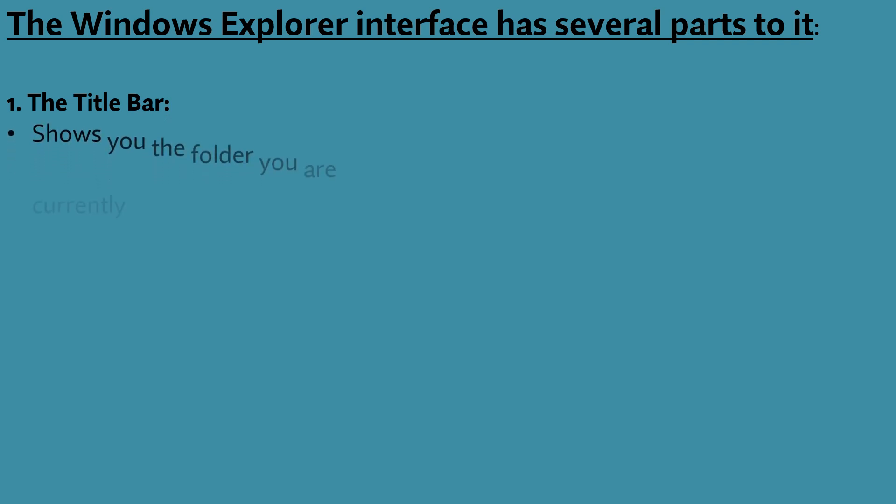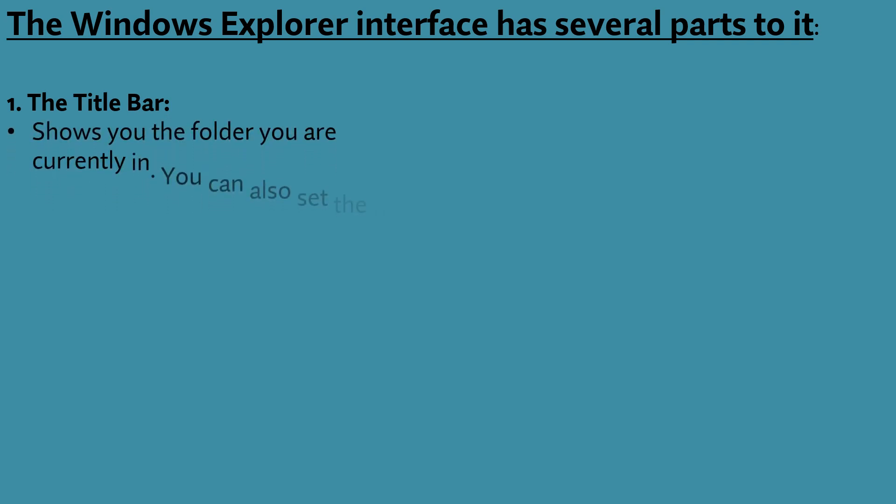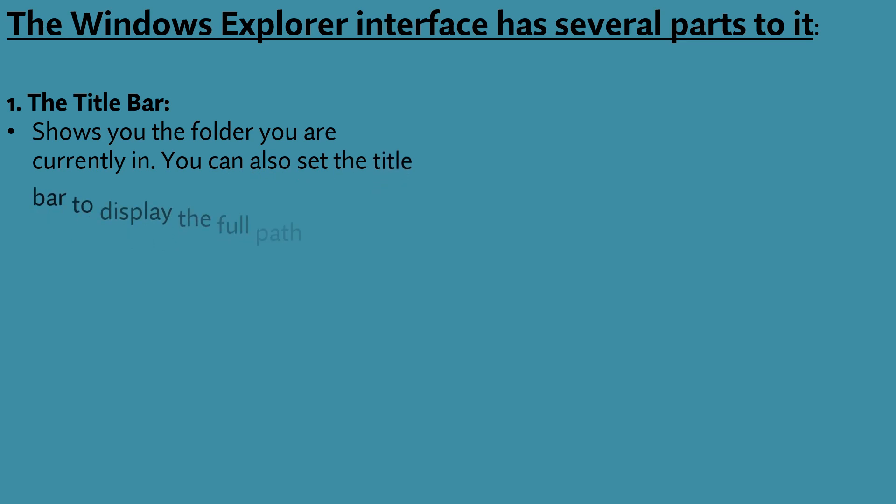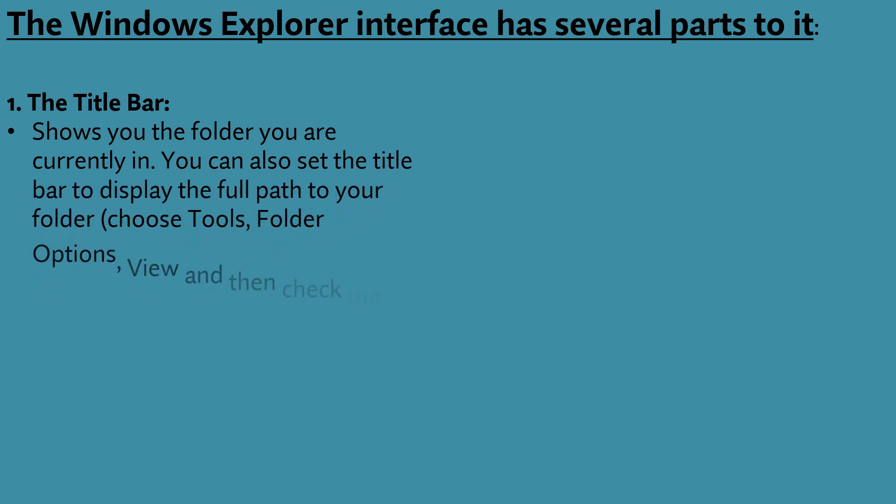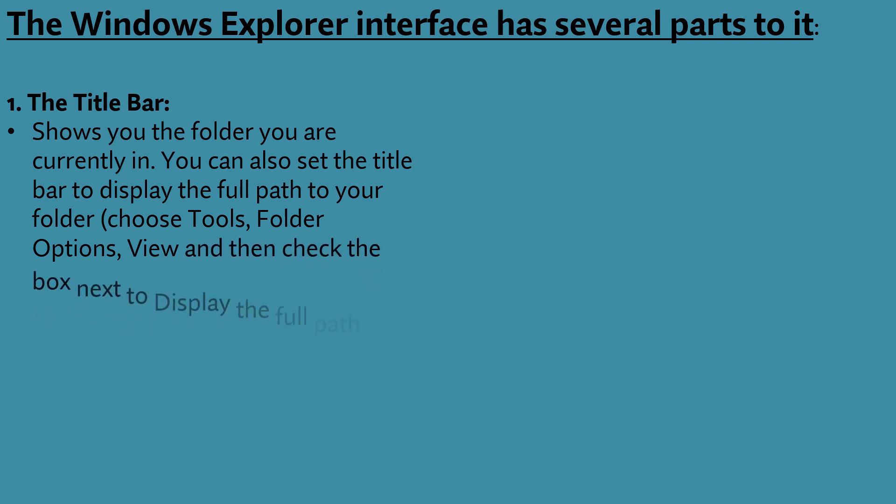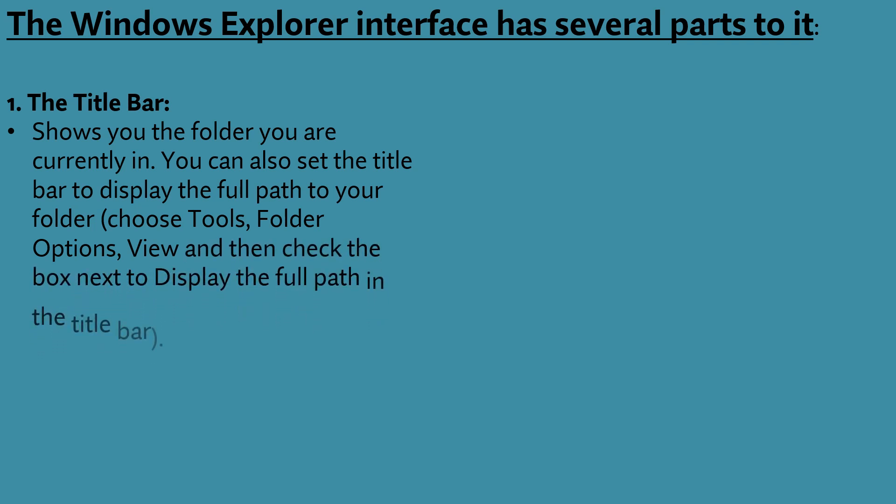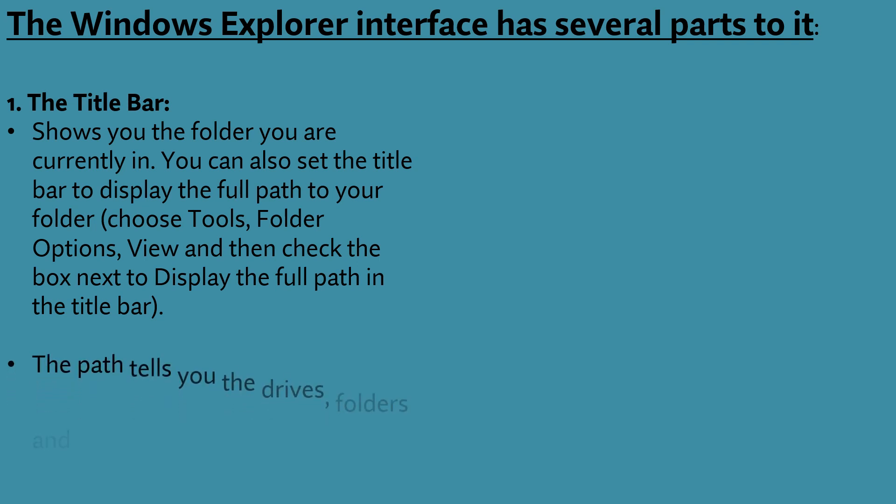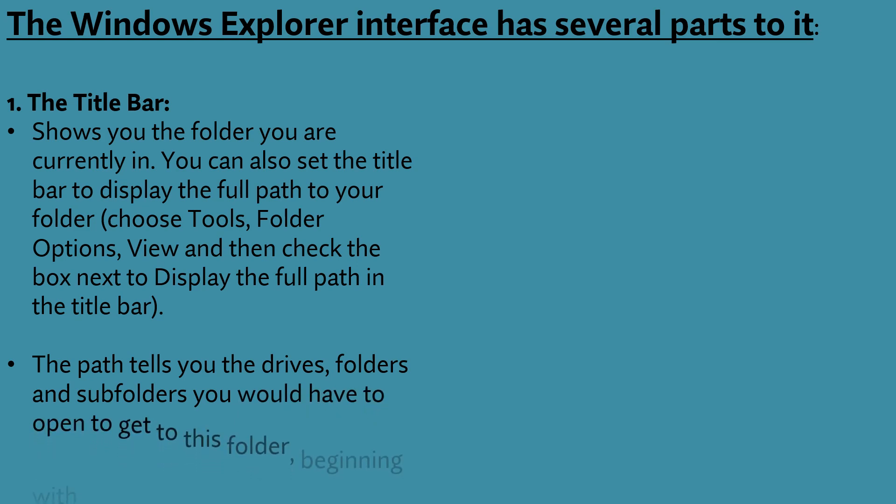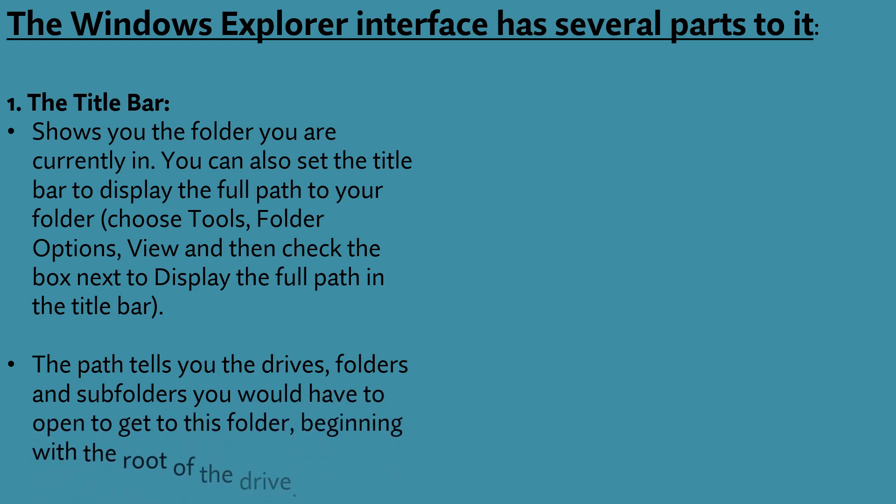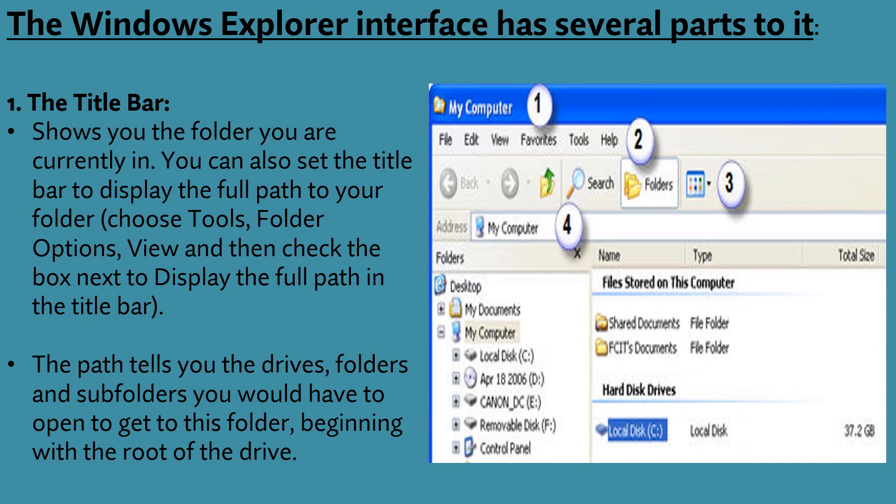It shows you the folder you are currently in. You can also set the title bar to display the full path to your folder. That is choose tools, folder options, view and then check the box next to display the full path in the title bar. The path tells you the drivers, folders and subfolders you would have to open to get to this folder, beginning with the root of the drive.